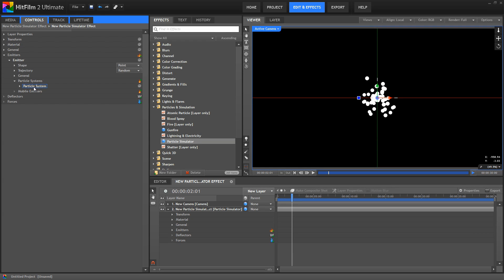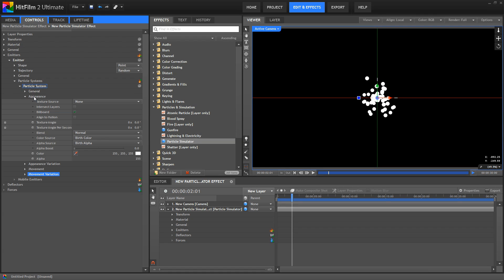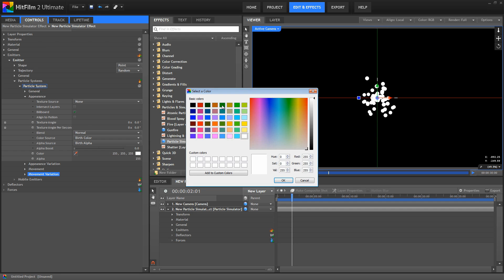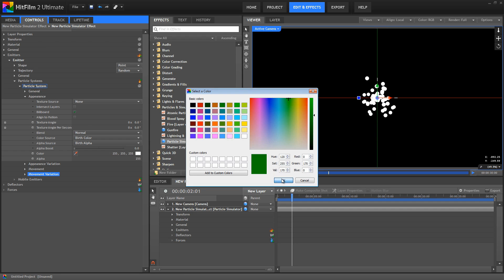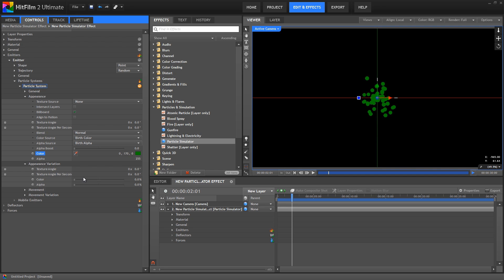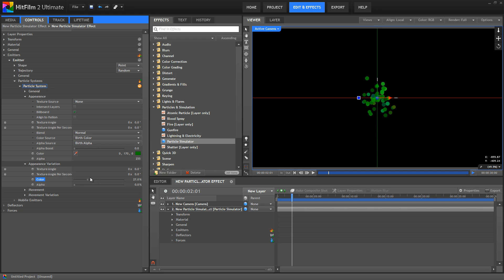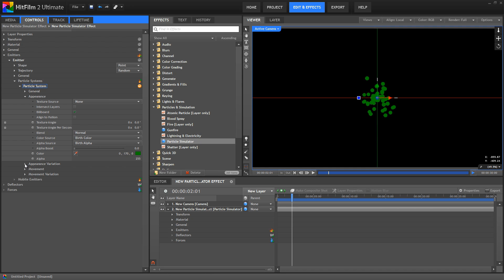So let's look at color as an example. Suppose we want all these particles to be green. Well of course we can go into the appearance controls for our particle system, and we'll just choose a green color. But what if we don't want every single particle to be the exact same shade of green? Well we have the option of increasing the color variation, but that's going to affect all of our particles, and start introducing every color into our effect. So what if we wanted 75% of the particles to be green, and the other 25% to be blue? We can't do that with the variation controls, but we can do that by using two particle systems.